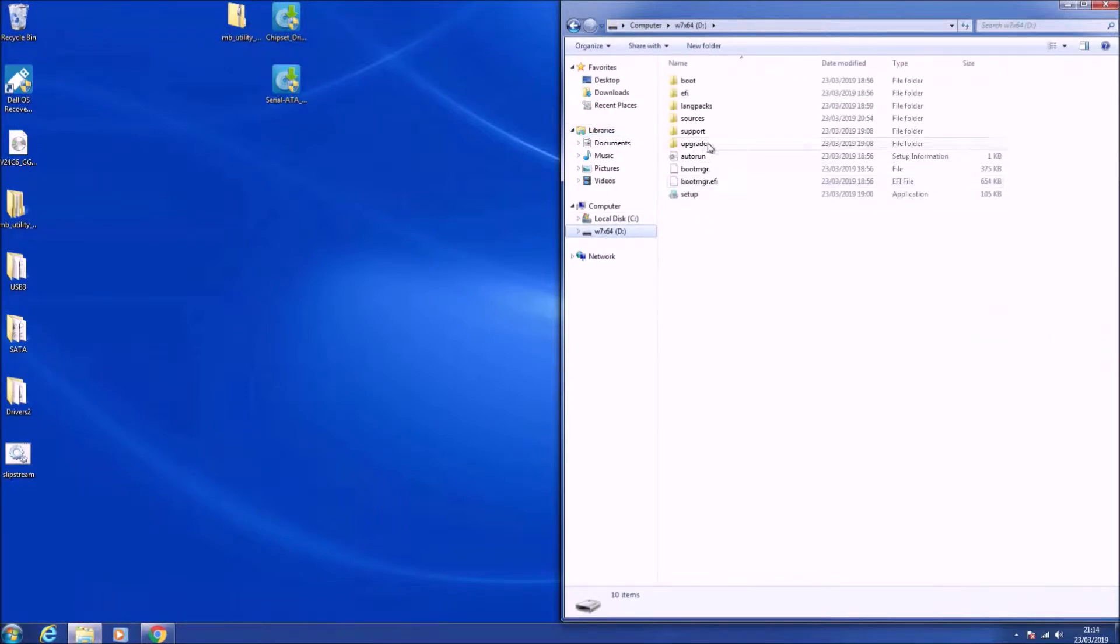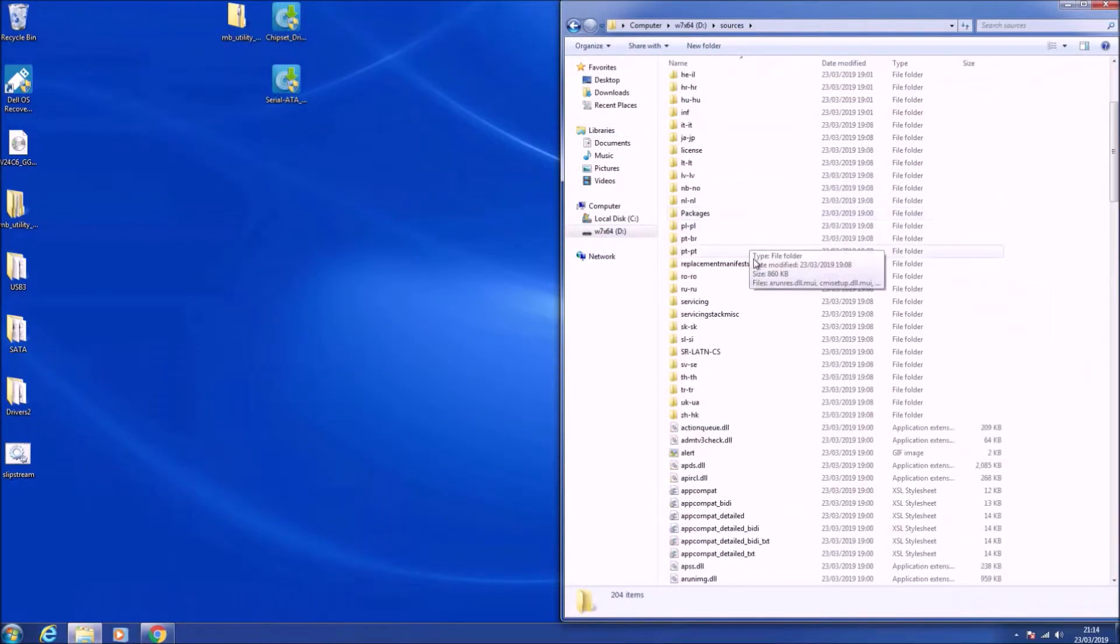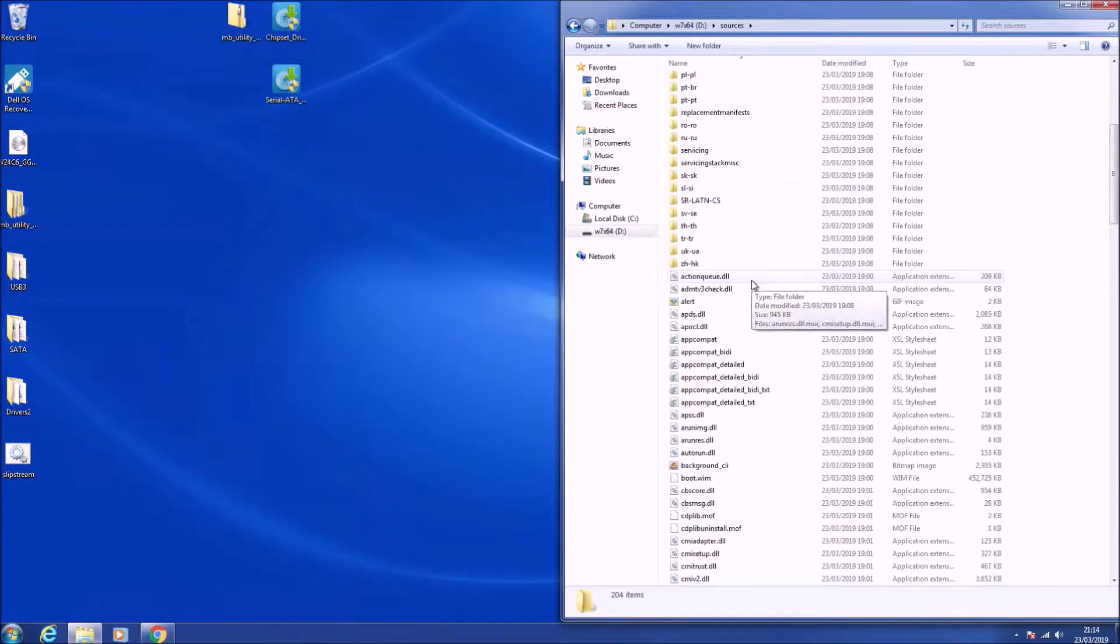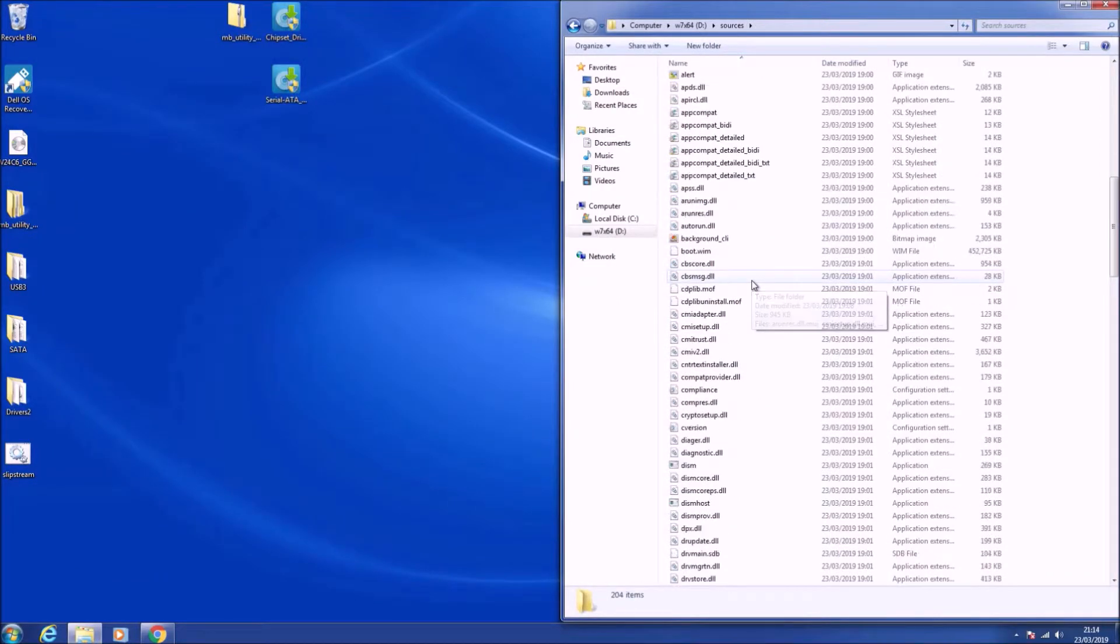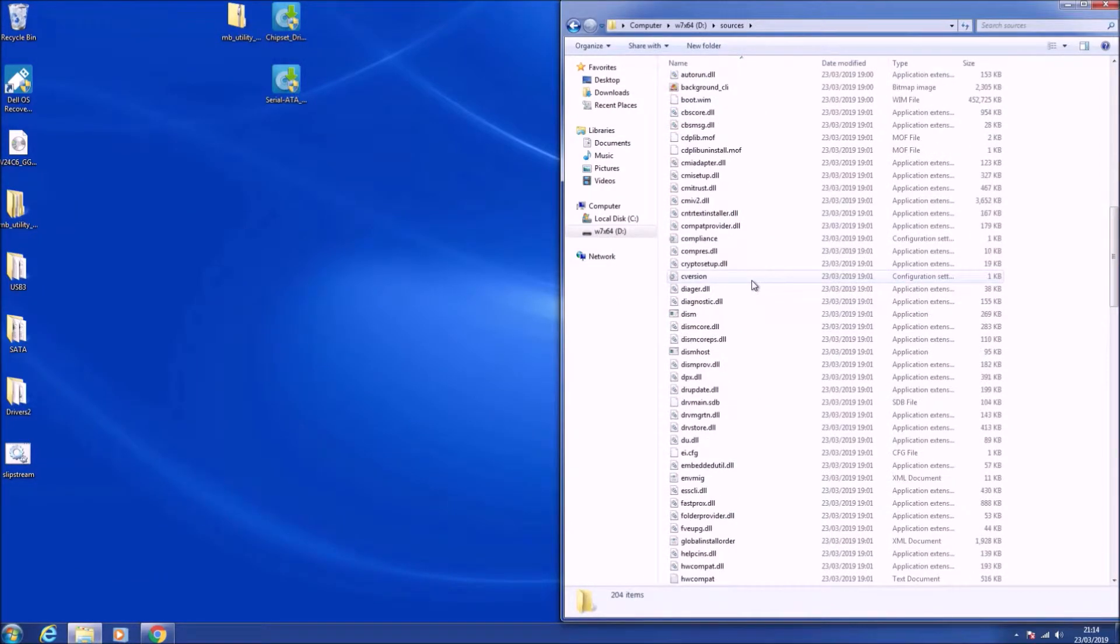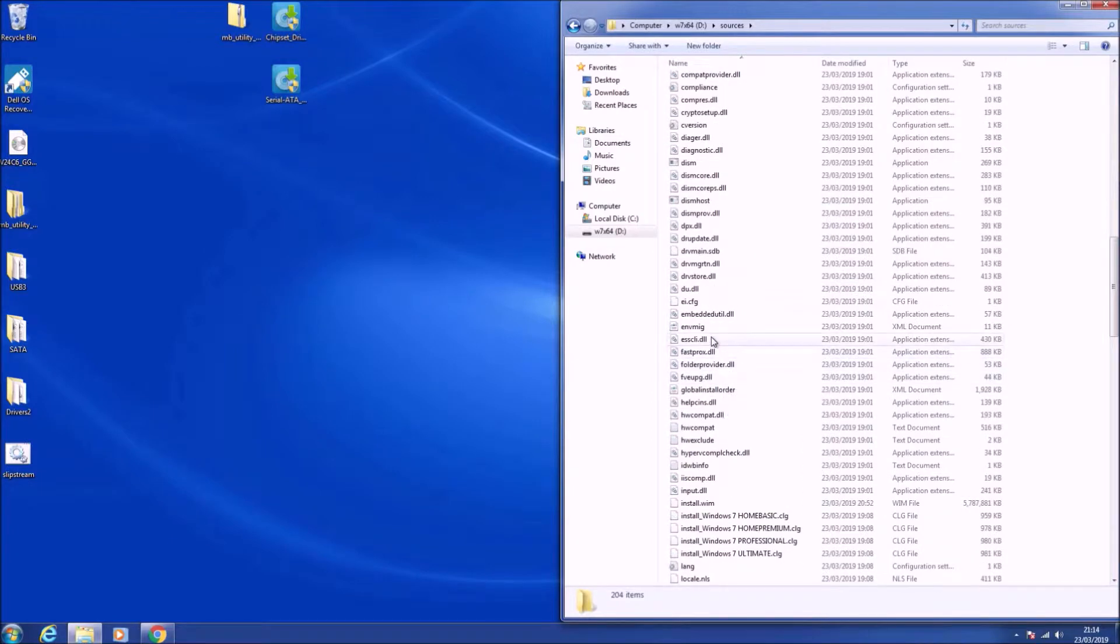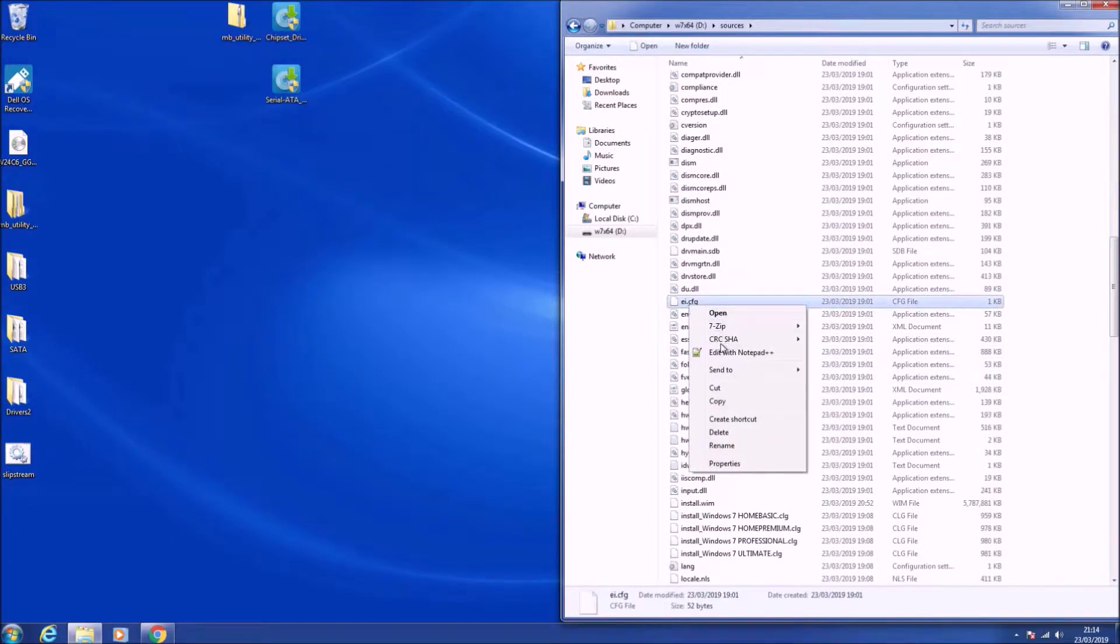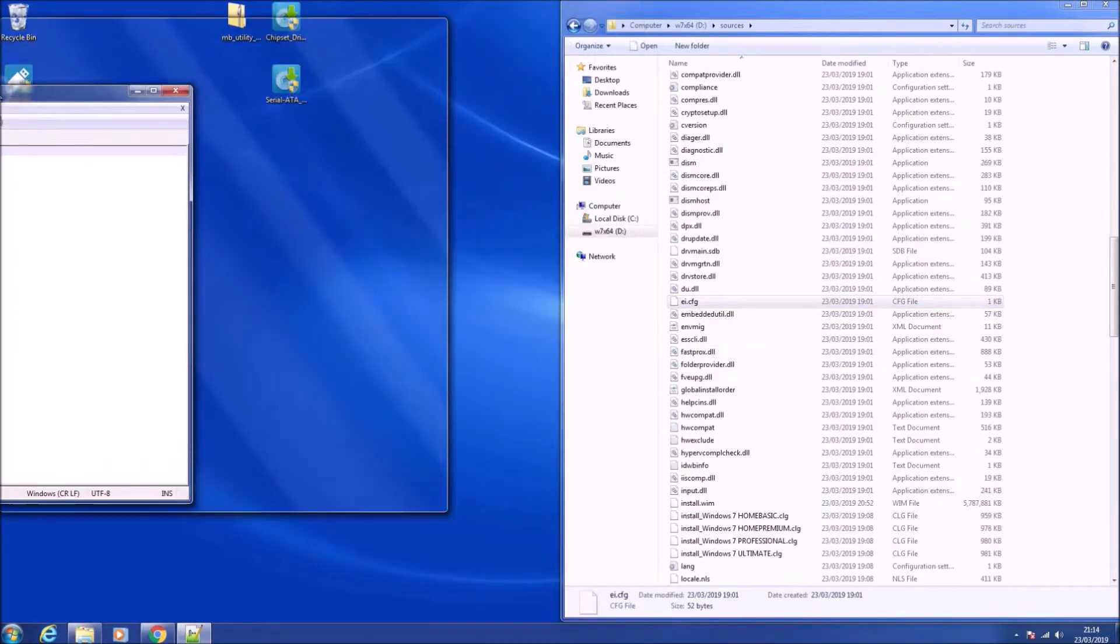To change the edition, we need to open up our bootable USB and go to the sources folder. The first file you want to alter is the ei.cfg file, and you can open it in Notepad or better is Notepad++.